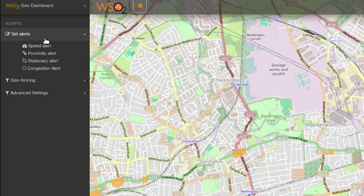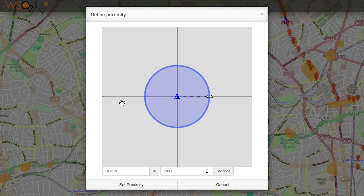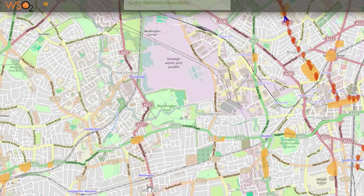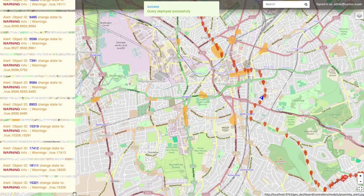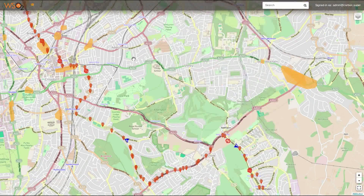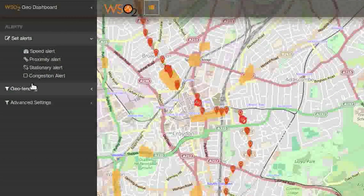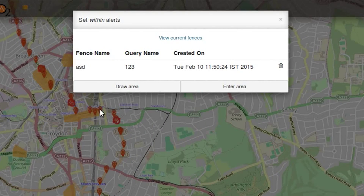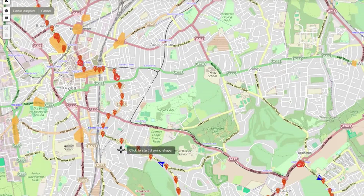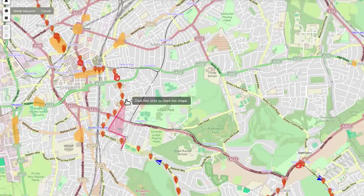Similarly, there are proximity alerts and stationary alerts. You can select an interested region in the map using the geofencing tools. When a bus enters a selected fence, a geofencing within alert notification will be generated.